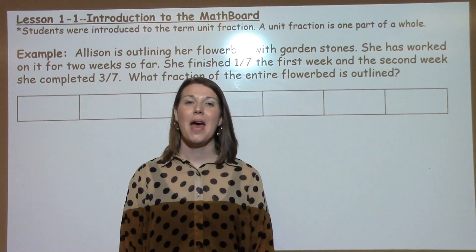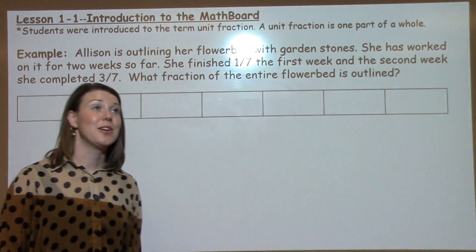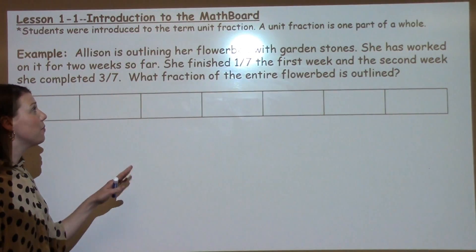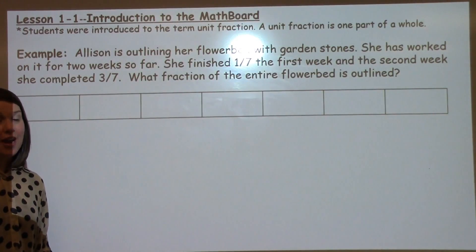Welcome to 1.1's Math Moment. Today, fifth grade students learned about using their math board. They also learned about unit fractions.